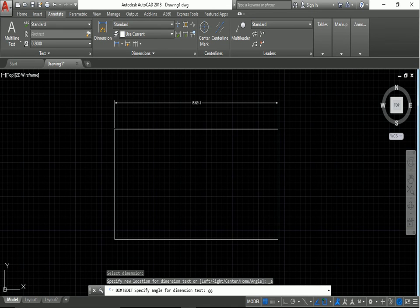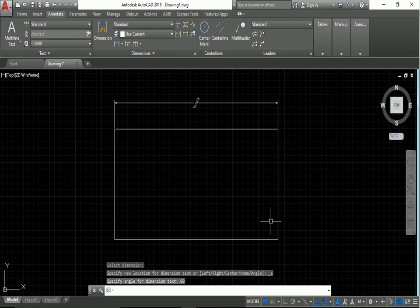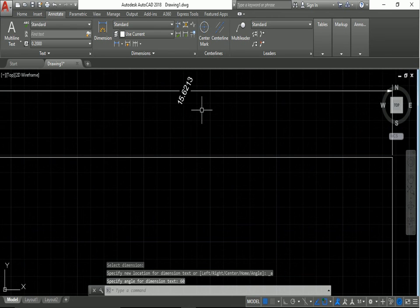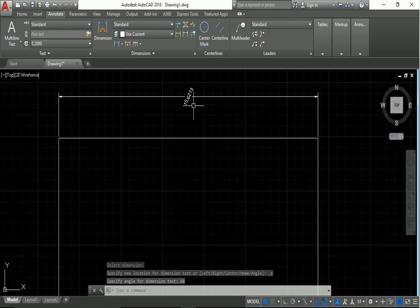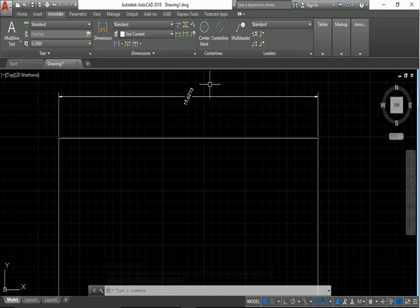Press Enter. You can see in the display the text angle has changed.